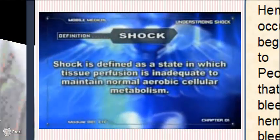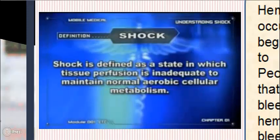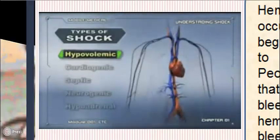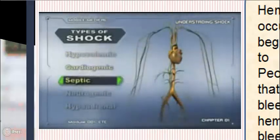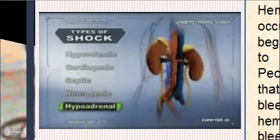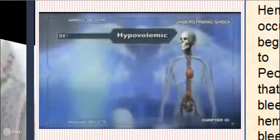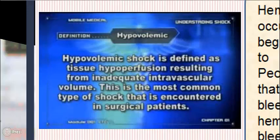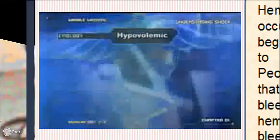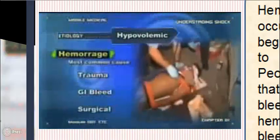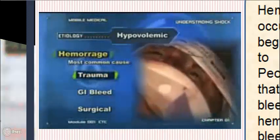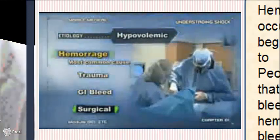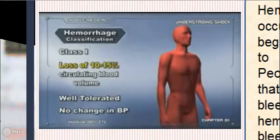Shock is defined as a state in which tissue perfusion is inadequate to maintain normal aerobic cellular metabolism. Shock has been divided into four or five different types according to its etiology: hypovolemic, cardiogenic, septic, neurogenic, and hypoadrenal. Hypovolemic shock is defined as tissue hypoperfusion resulting from inadequate intravascular volume. This is the most common type of shock encountered in surgical patients, with the most common cause being hemorrhage, which can occur post-operatively, after trauma, or from a GI bleed.